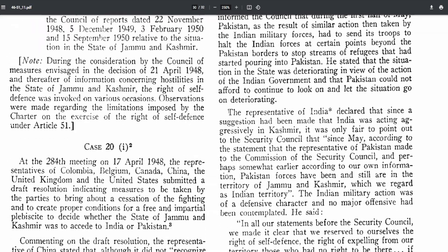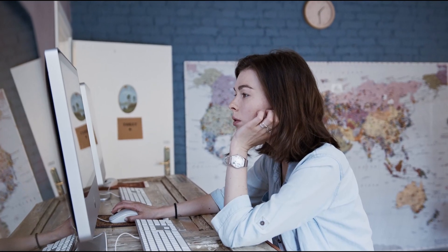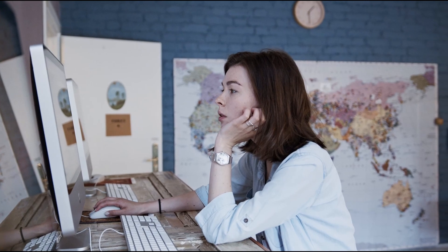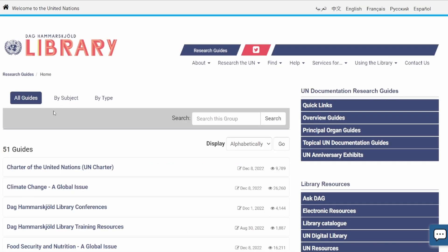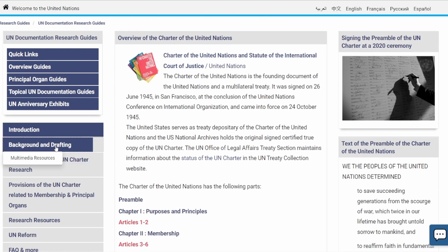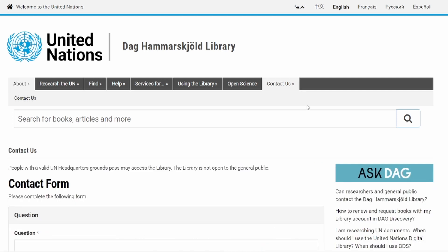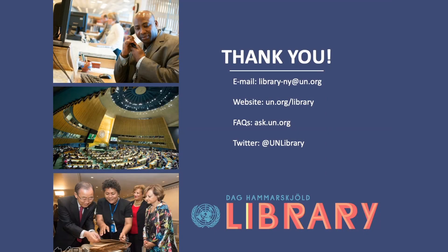All in all, the best advice I can give for those undertaking UN Charter research is to familiarize yourself with the Repertory and the Repertoire. Knowing where to go in either source is an efficient way to start. If you're looking for more information on UN Charter research, check out our research guide on the Charter of the UN. You'll find additional resources, background and drafting information, and research on UN reform. Feel free to contact us with any UN-related questions. You can find our contact information and links to the resources presented throughout the video down in the description below. Best of luck with your research.